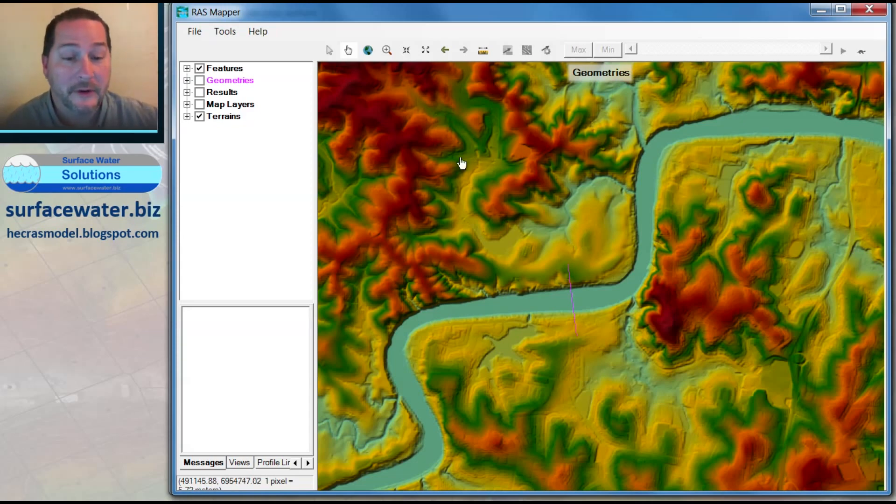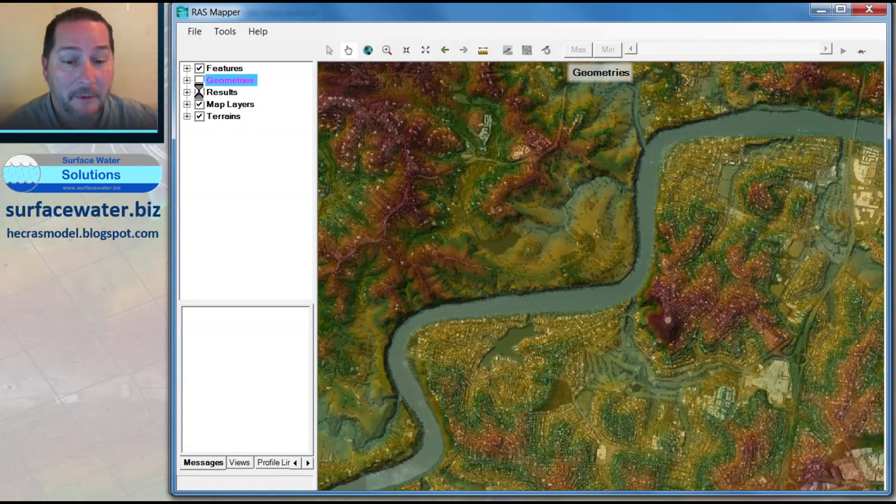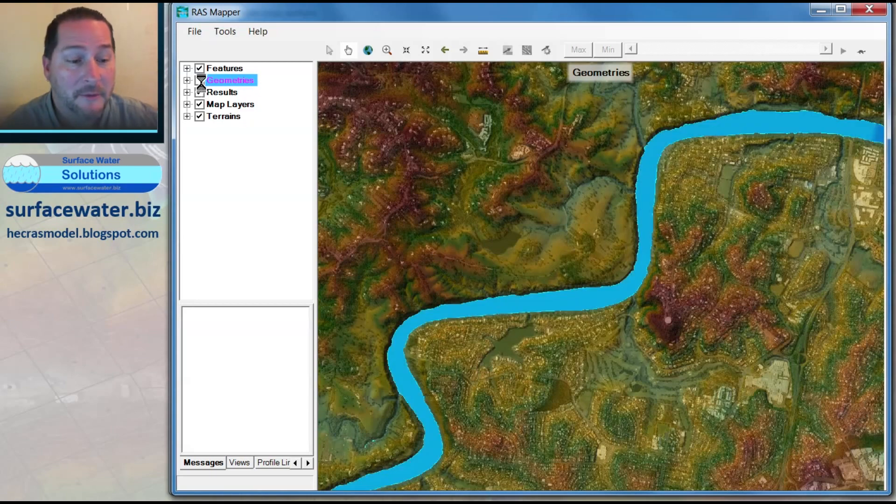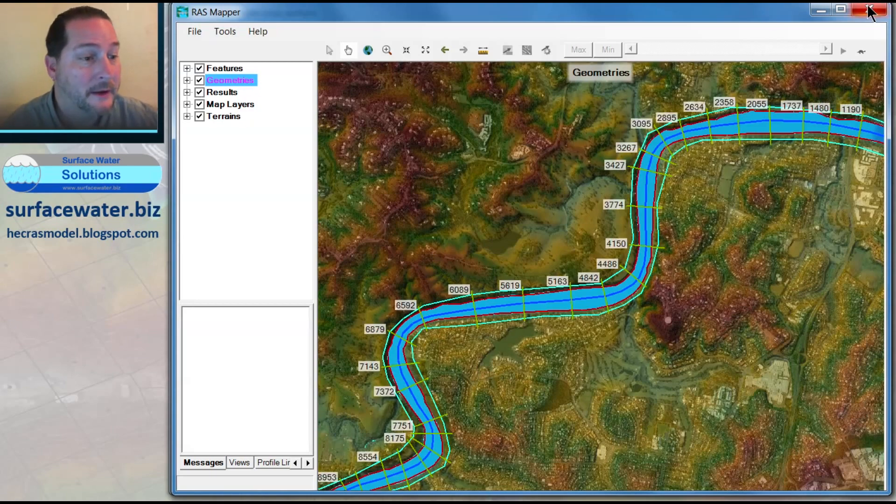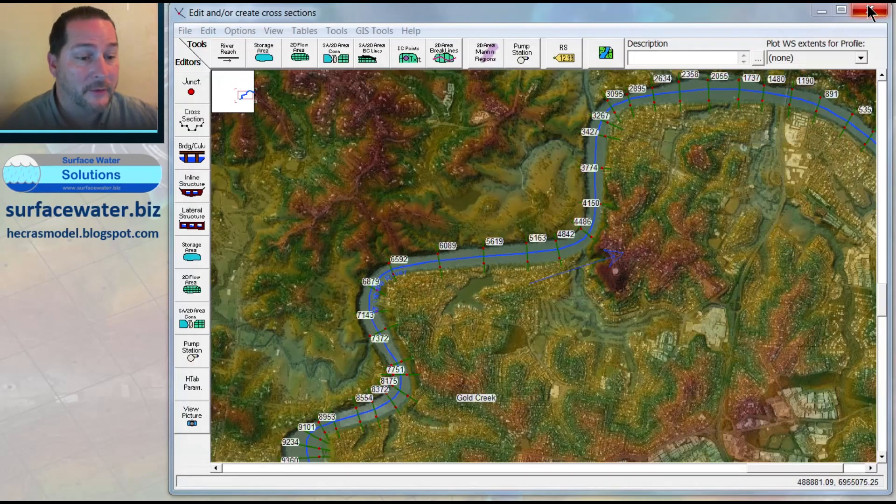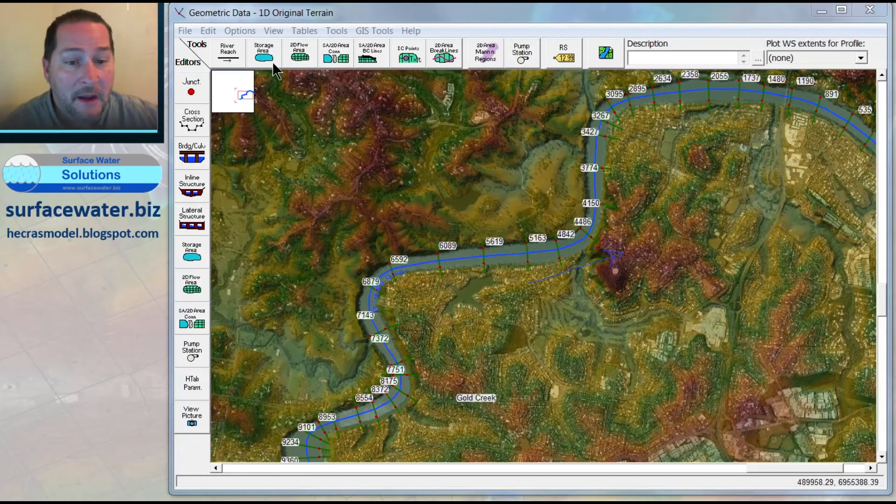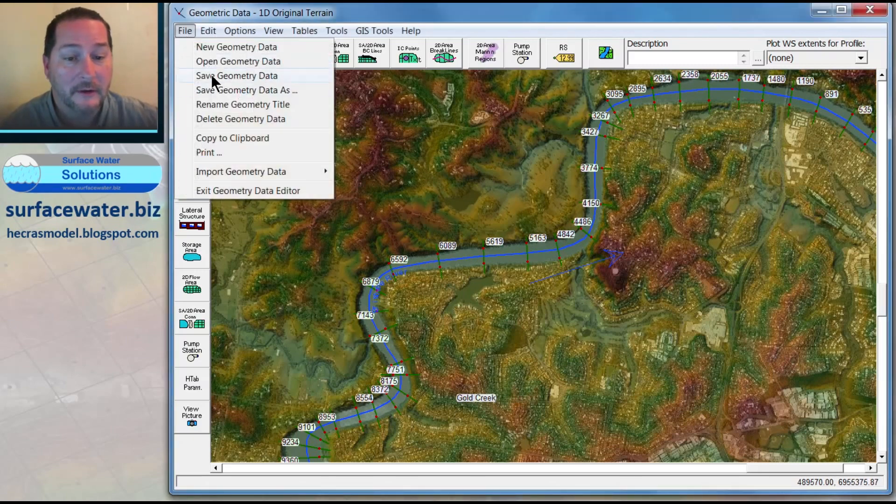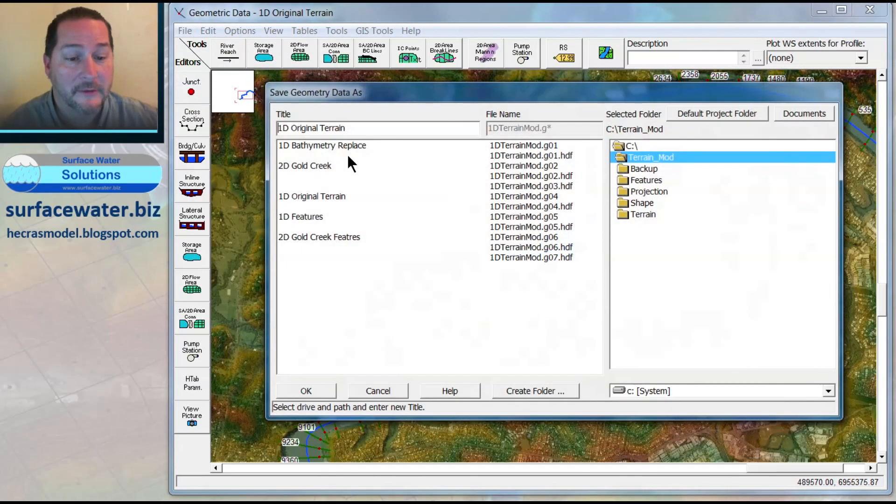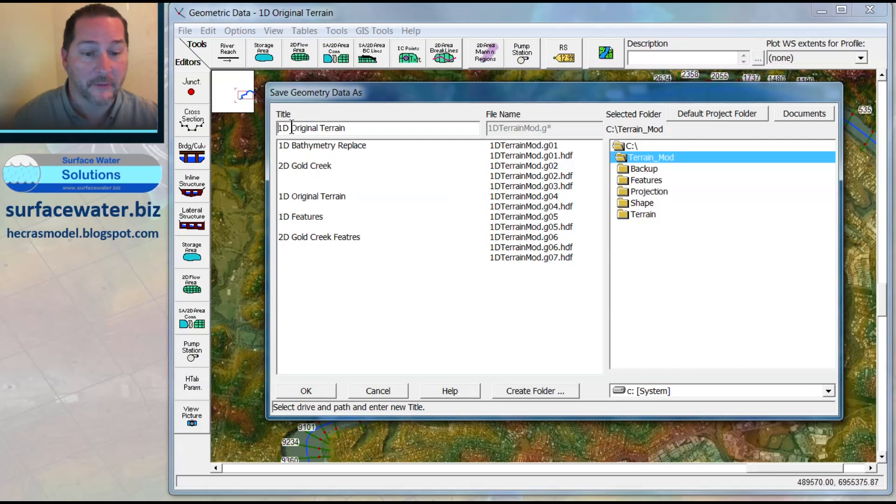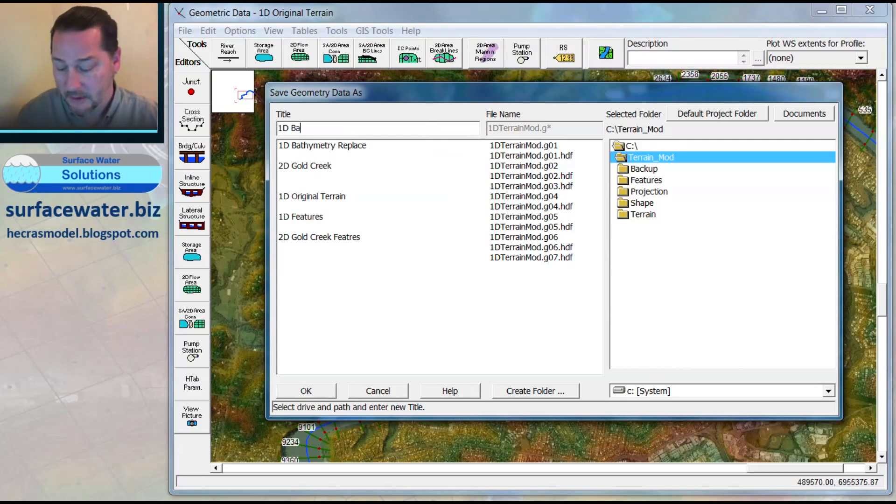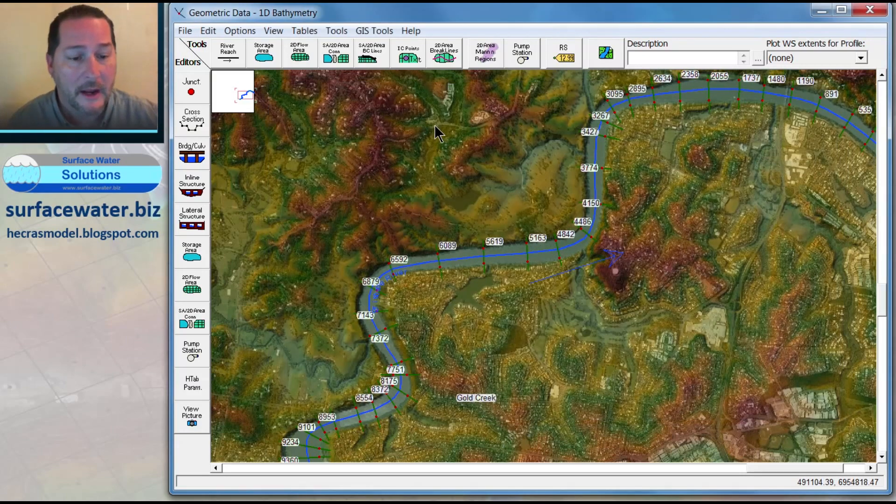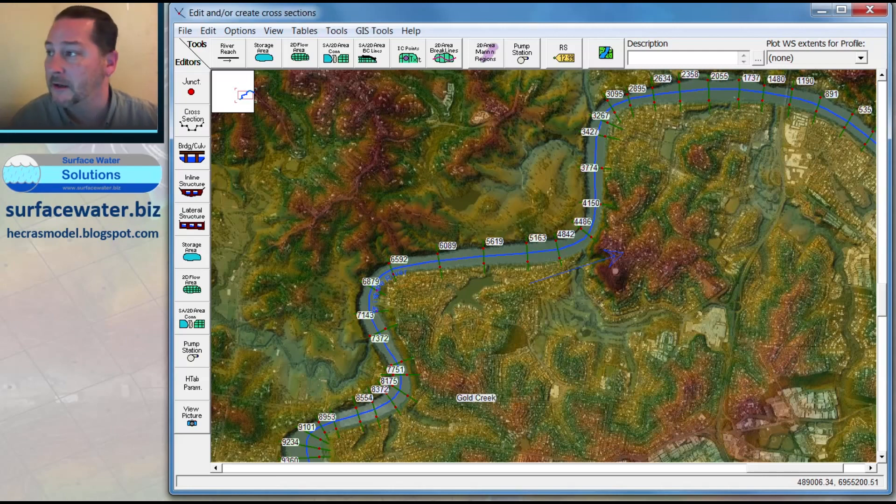To make those edits, we need to get out of RAS Mapper and come back into the geometry viewer. In the geometry viewer, I'm going to take my original terrain, which had no bathymetry in it, and save this as an orphan geometry. I'm going to call this 1D bathymetry, and now I've got an orphan model.